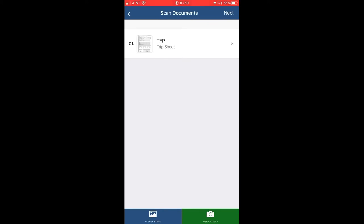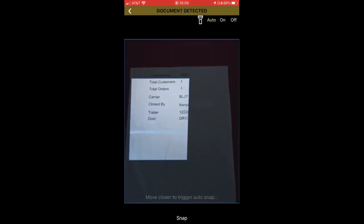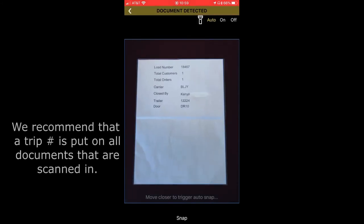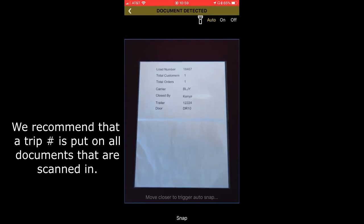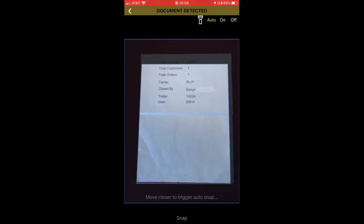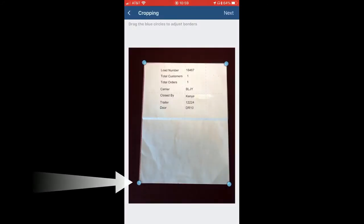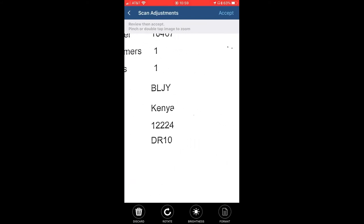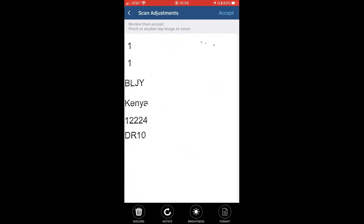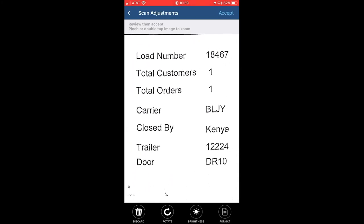Now we're going to proceed to the bill. At the bottom, you will notice there's a Snap button — if the camera does not automatically snap it, you can hit Snap yourself. If you need to make adjustments to what the picture is showing, you can do so on this screen. Once you're satisfied with what you have, click Next. Double check and make sure everything is good to your liking, then hit Accept again.